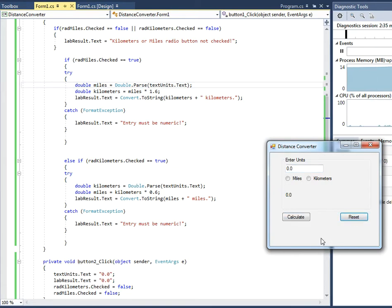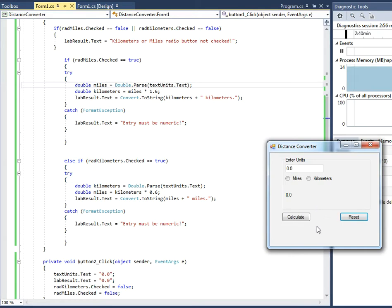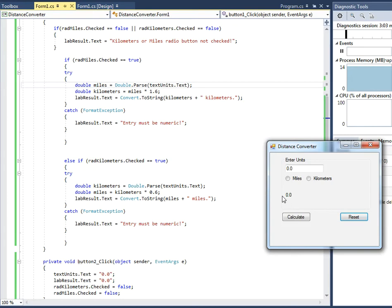And the reason I was interested in writing this program is because the other day I was looking at a map of Russia. I've been playing some video games in Russia and I wanted to see the distance from Moscow to Kursk and the distance from Moscow to Stalingrad. And they were only in kilometers. So I think Kursk ended up being something like 697 miles. I can't remember the kilometers. So there we go.